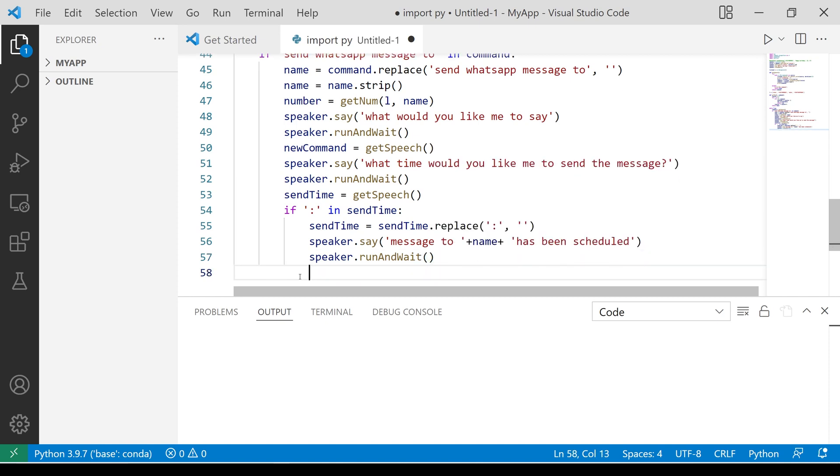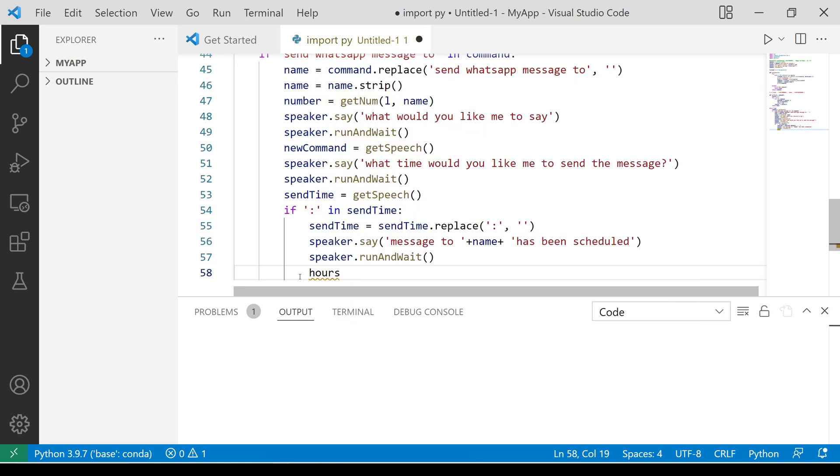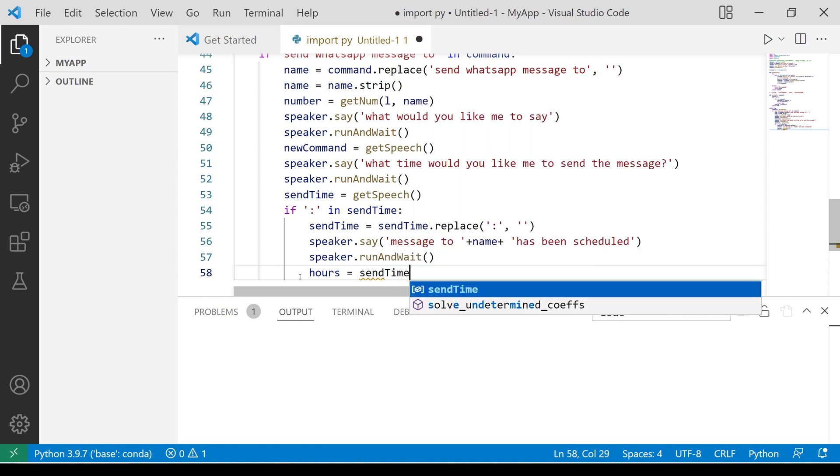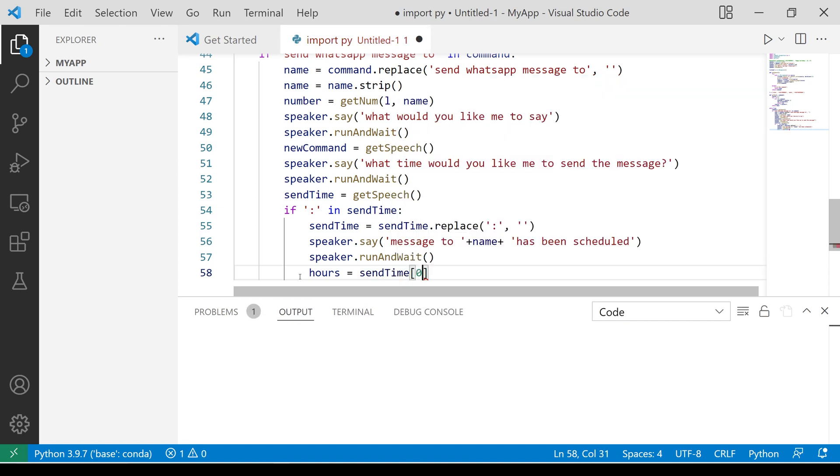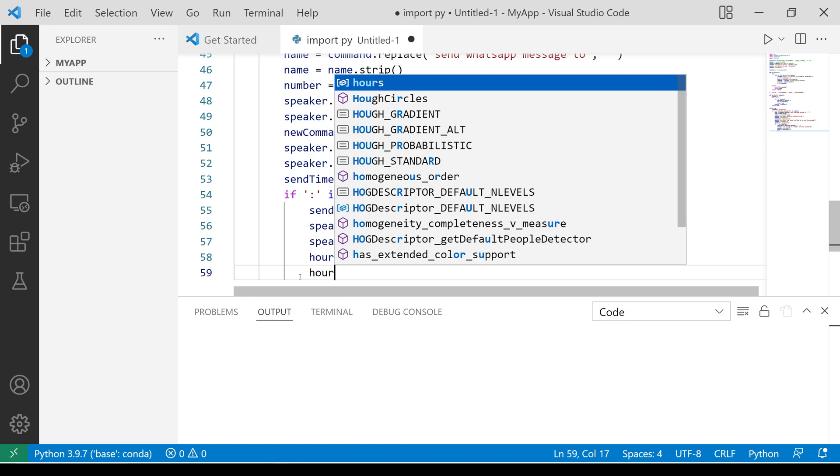Select the first two elements of the time and store them in a variable called hours. Convert this variable into an integer.